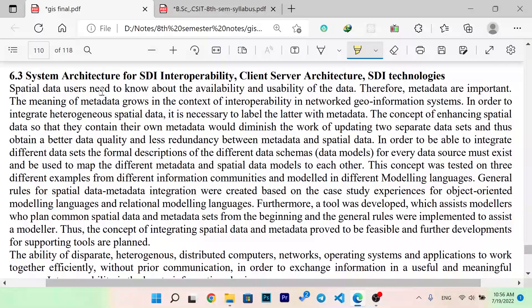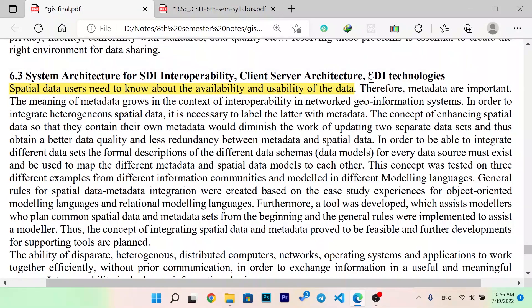Special data users need to know about the availability and usability of data. Therefore, metadata are important. The meaning of metadata grows in the context of interoperability in network geoinformation systems. In order to integrate heterogeneous special data, it needs to label the data with the metadata.